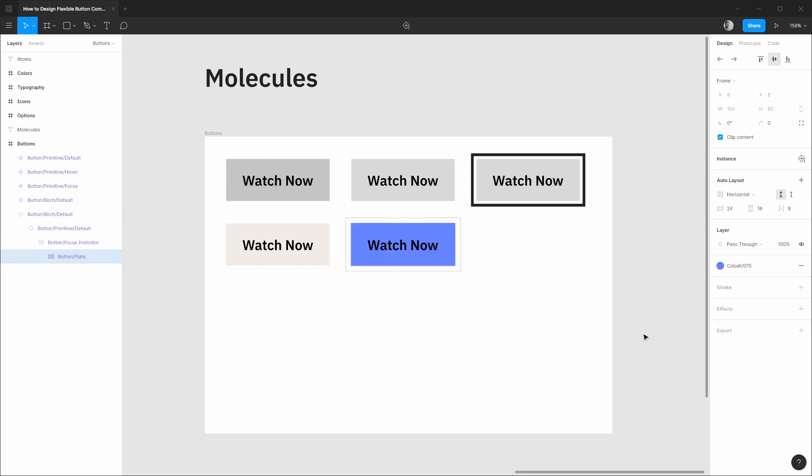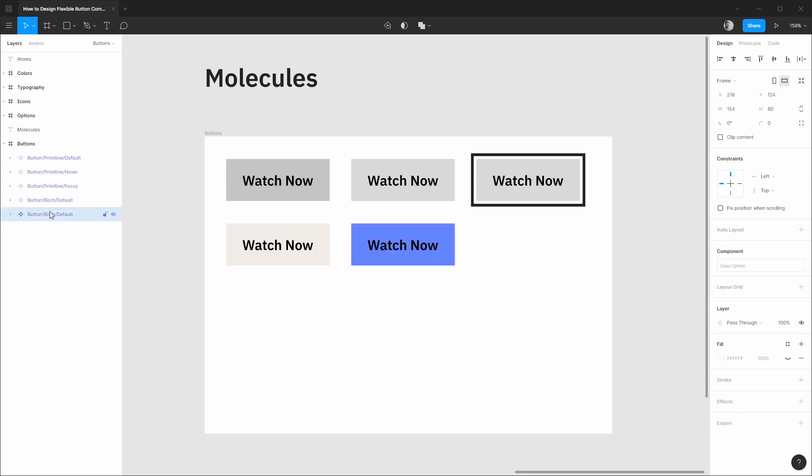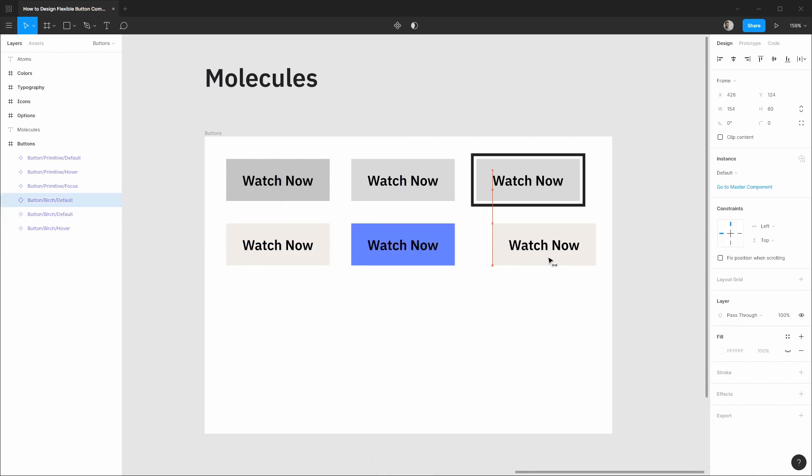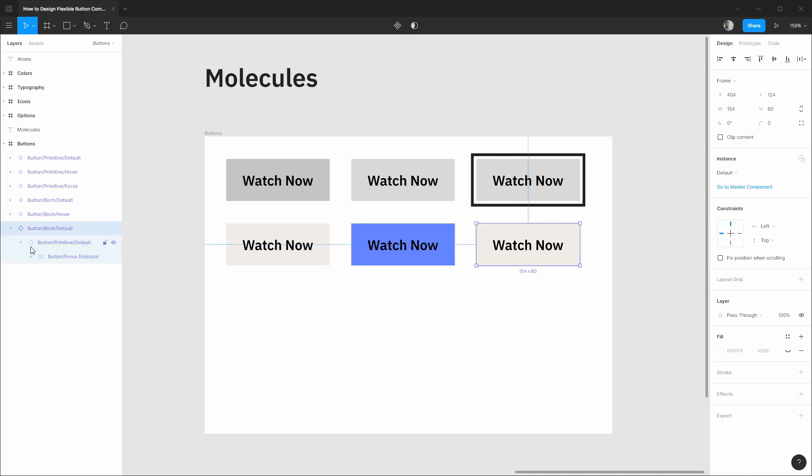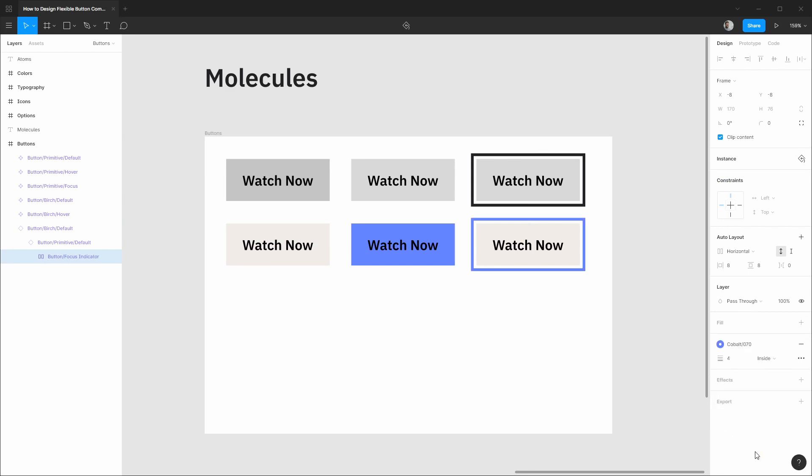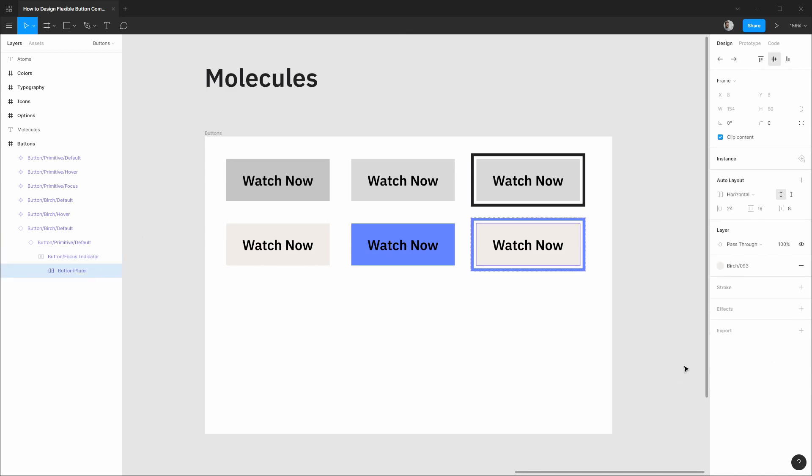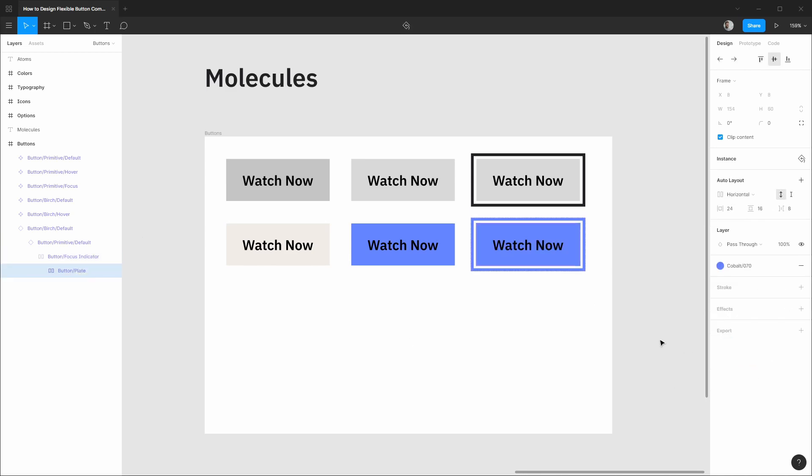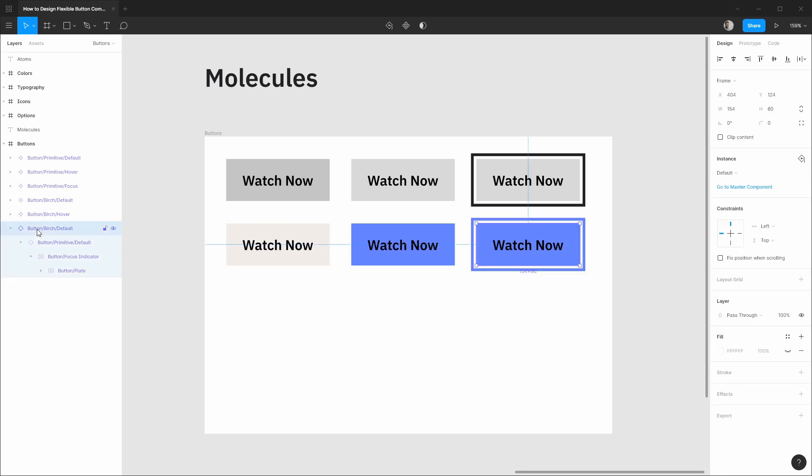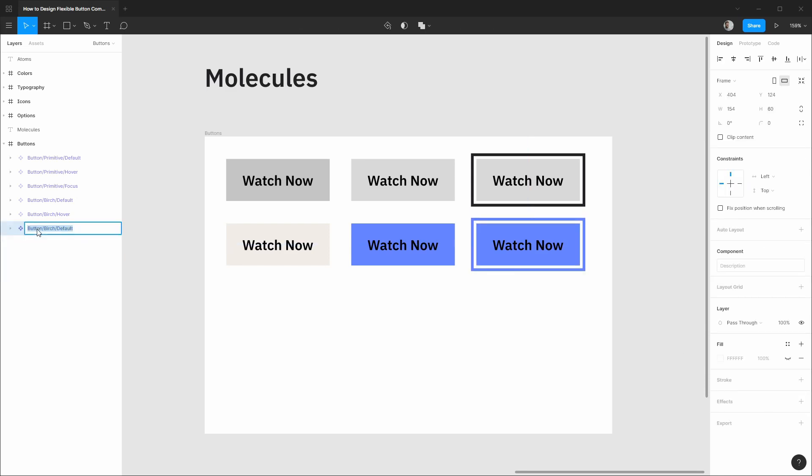Dragging out a new instance we'll get our hover state established so we'll change this plate color to our light cobalt. We will recomponentize this layer and call this the hover state. And lastly same thing as before getting our focus state accounted for. We'll grab our focus indicator, enable the stroke and set its color to that same cobalt. We'll grab our plate and match it over to our hover style.